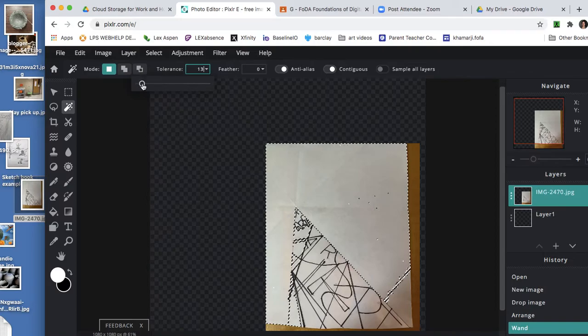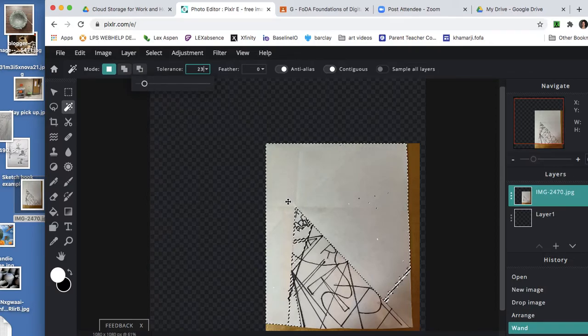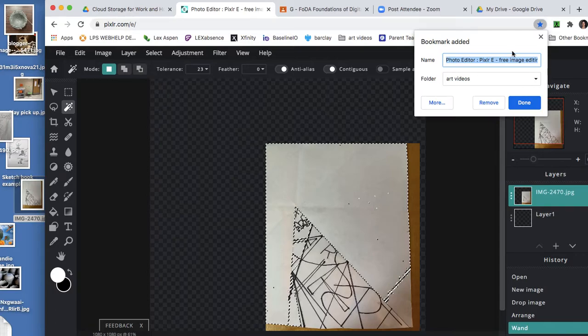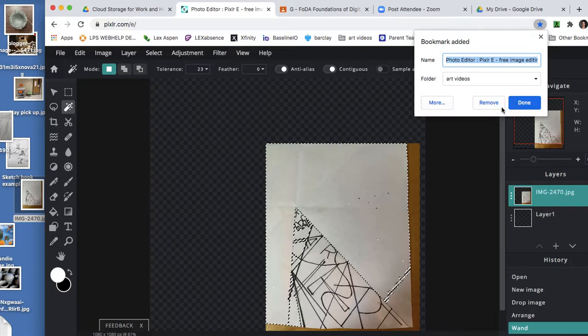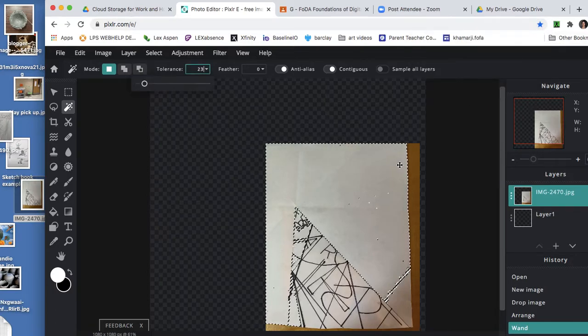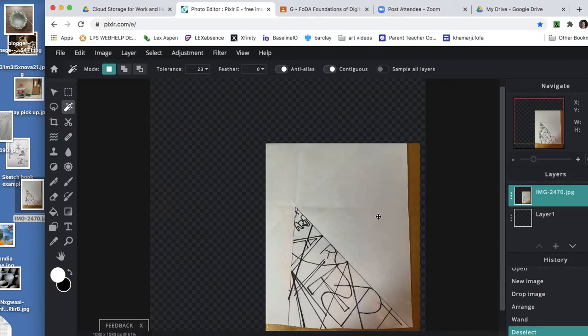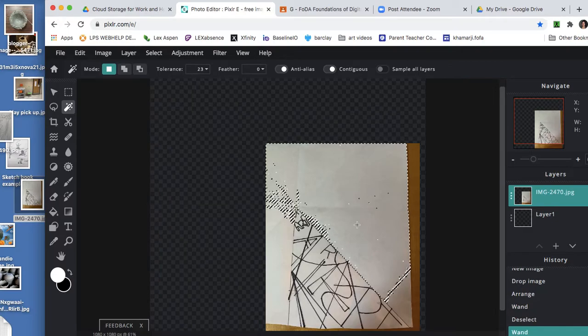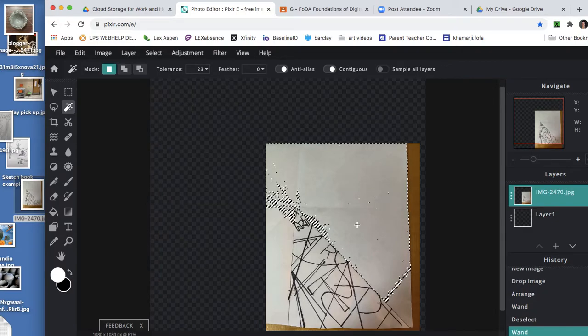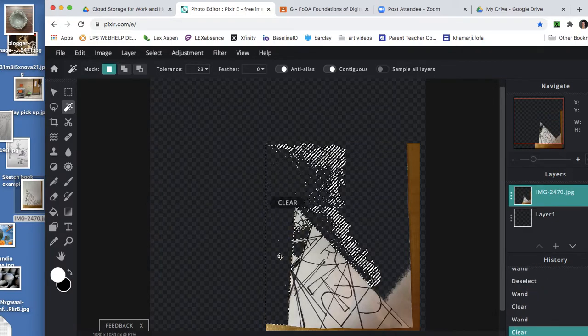So I'm going to put the tolerance down. I'm going to deselect. Oh, deselect Command D. And now with my tolerance lower, I'm going to click again. Okay, yeah, got less there.